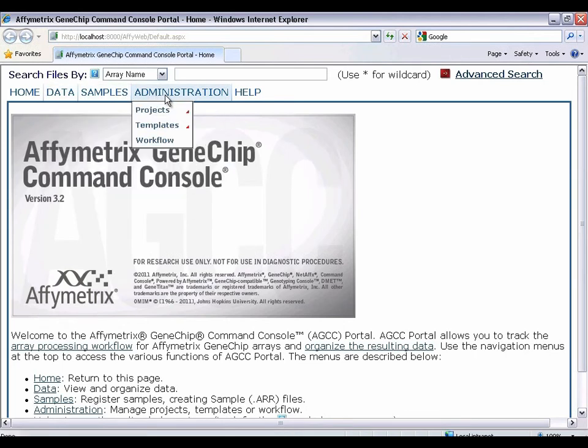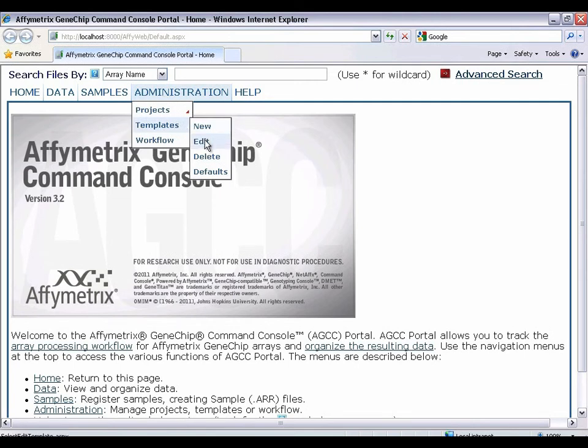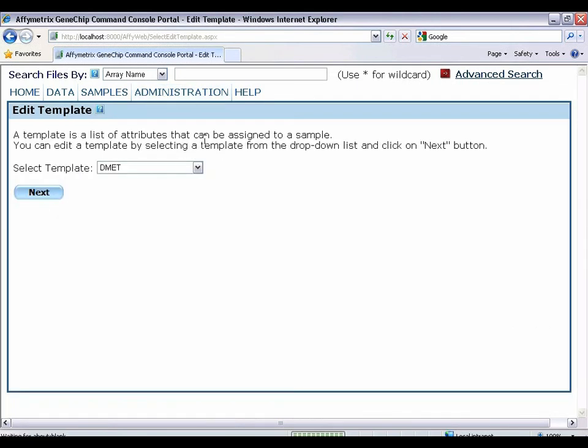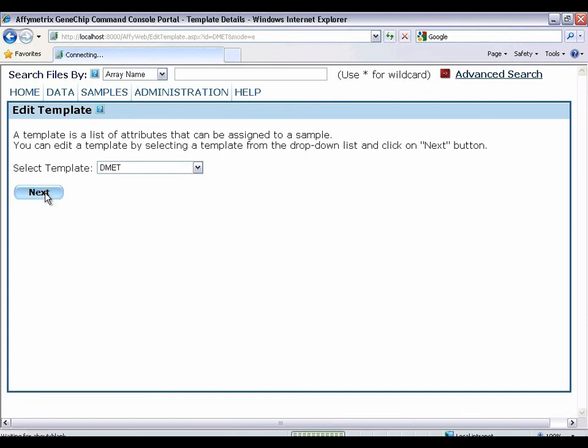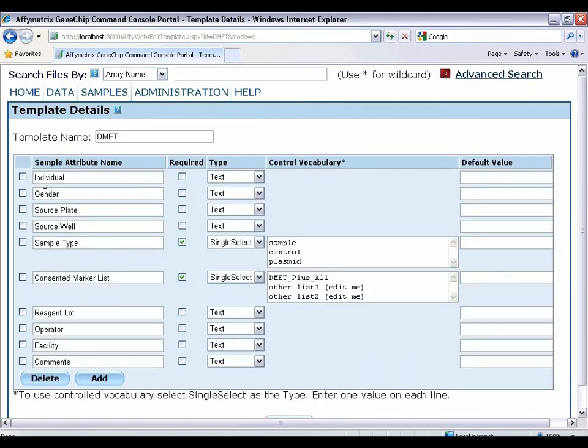First, let's check to see whether we have our DMET plus template. Looks like we do. You'll notice that it has several sample attribute fields, including a few that are required. And this is actually why you need to register your samples before you scan your chips.